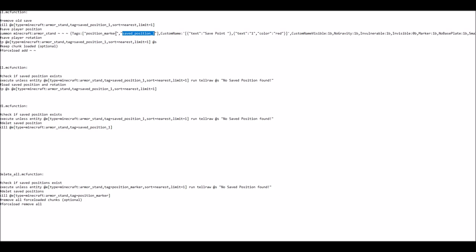The other one, the position marker, is a tag that all of the save points, so save point 1, 2, and 3 share. And that is the tag I'm using in the delete all function, to identify all of the save points and then remove all of them at the same time.